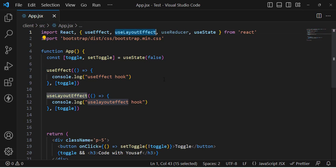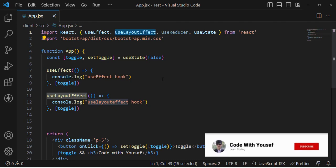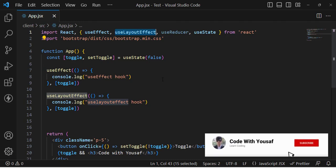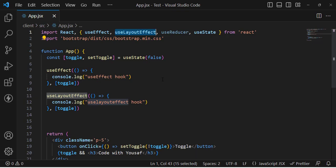I hope you got an understanding of the useLayoutEffect hook. It is mainly used for dimensions and layout purposes. I hope this video was helpful — if you liked it, don't forget to subscribe to our YouTube channel. Thanks for watching.